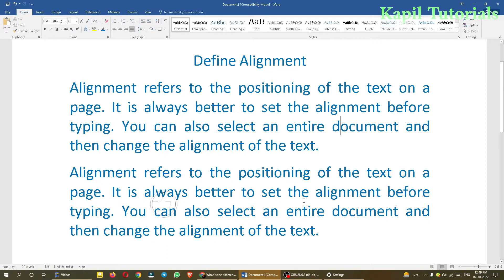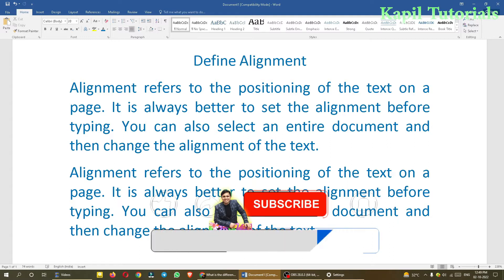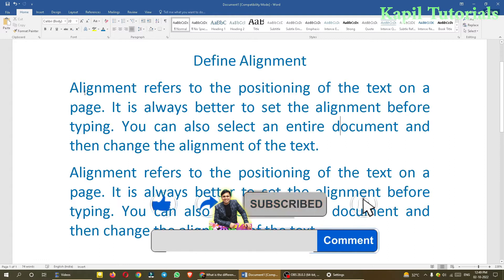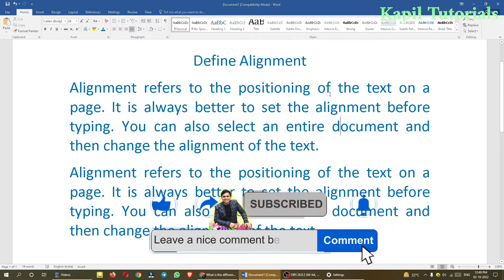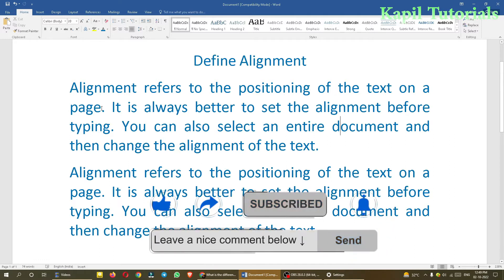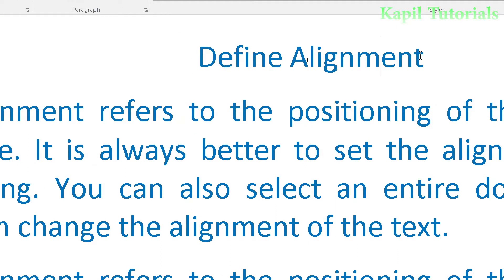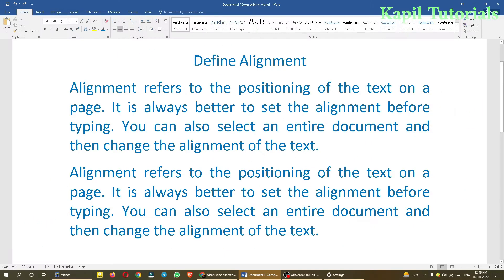Welcome students to my new tutorial on MS Word. Today's topic is alignment. Alignment refers to the positioning of text on a page — how your text is positioned. For example, this text 'Define Alignment' is in the center of the page.